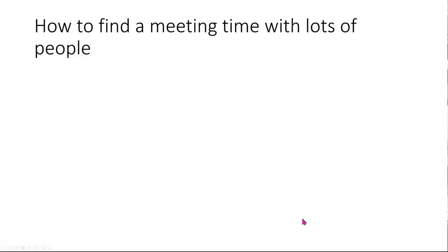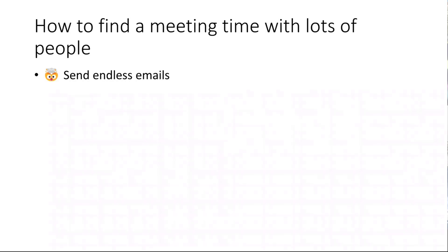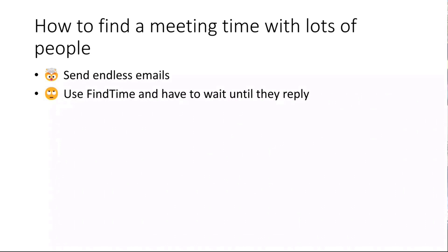The problem I wanted to solve is how to find a suitable meeting time with lots of people. You have some options - you can send endless emails back and forth, which I don't like. You can use FindTime in Outlook, but then you need to wait until other people reply if they have time or not.